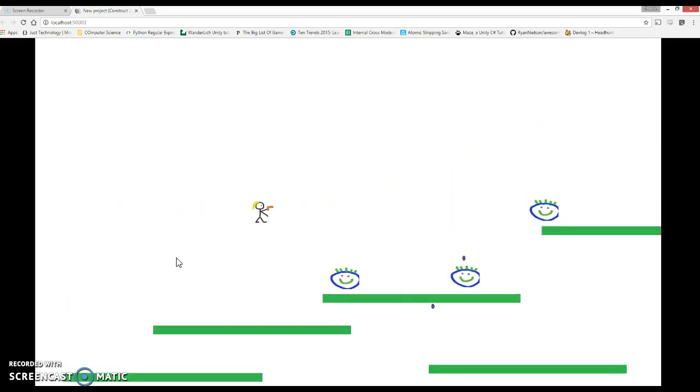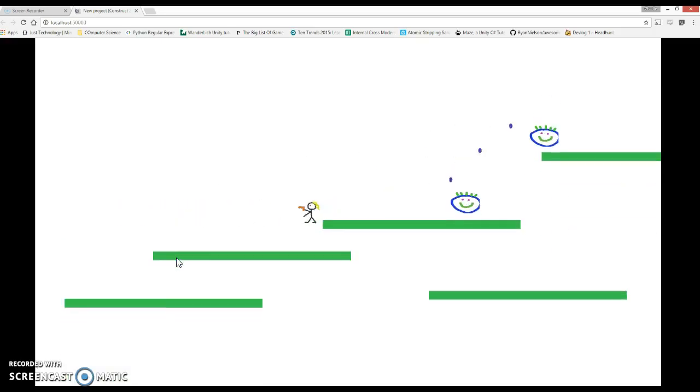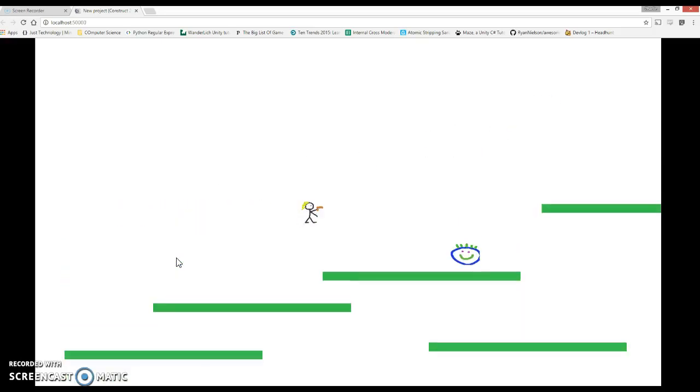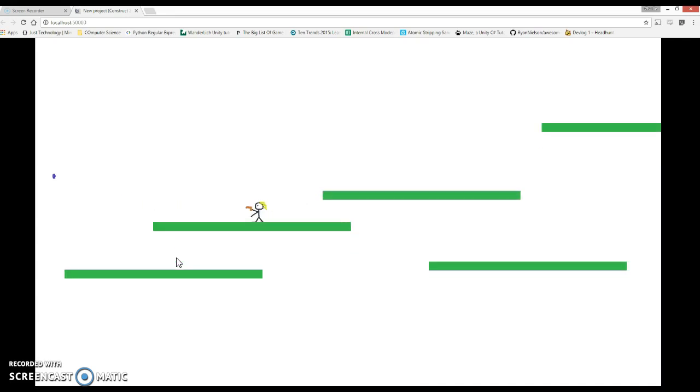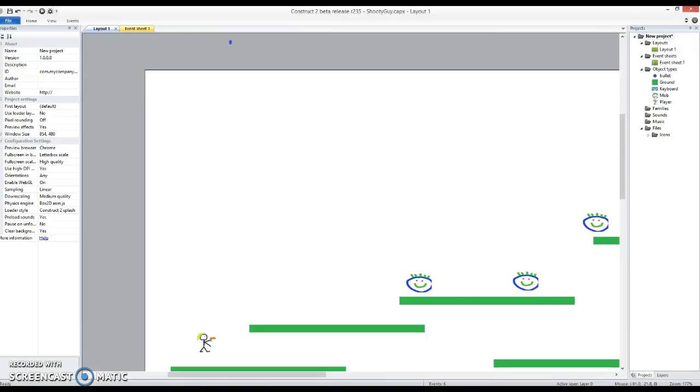So this is how the game currently looks. I've got this guy who can run around and shoot in both directions, but it's a little bit lacking. Let's add some fun and excitement to the game.